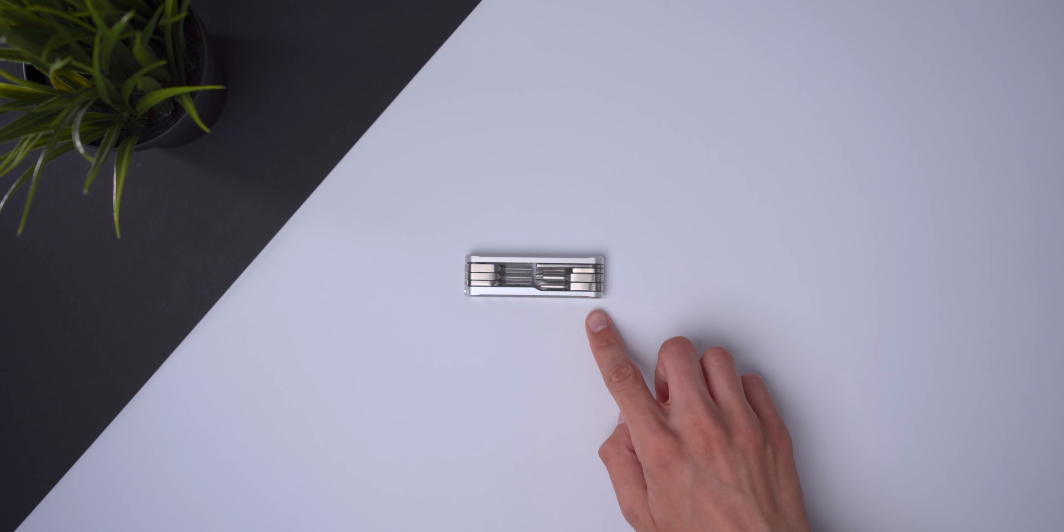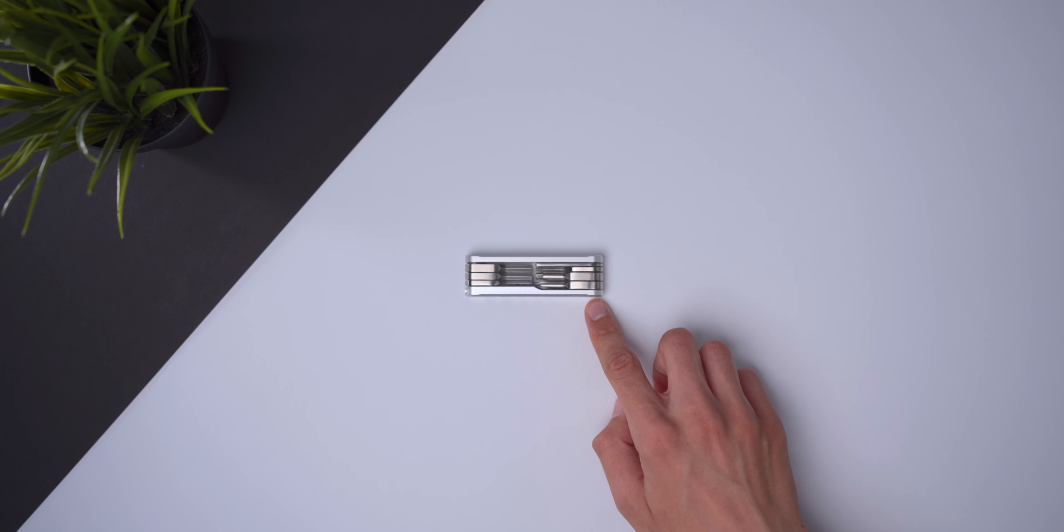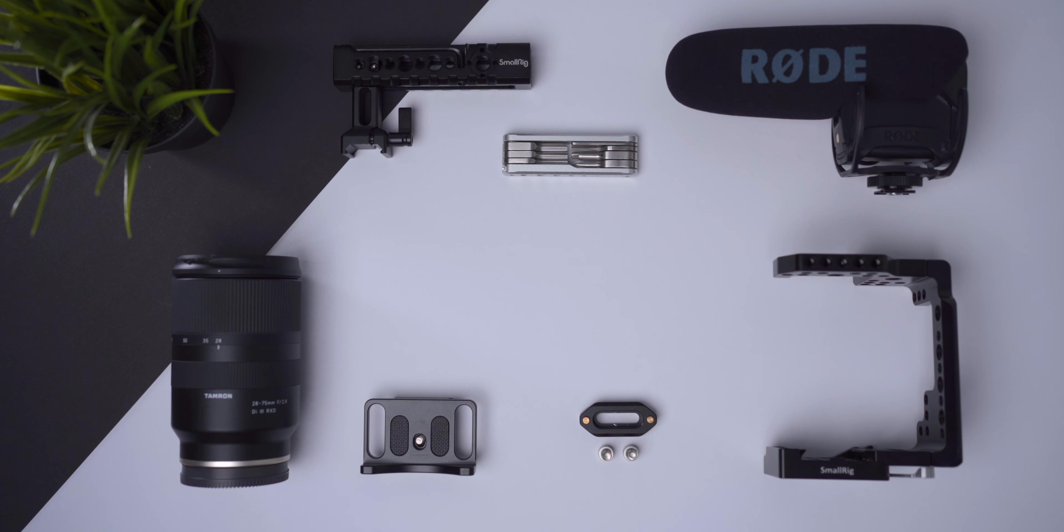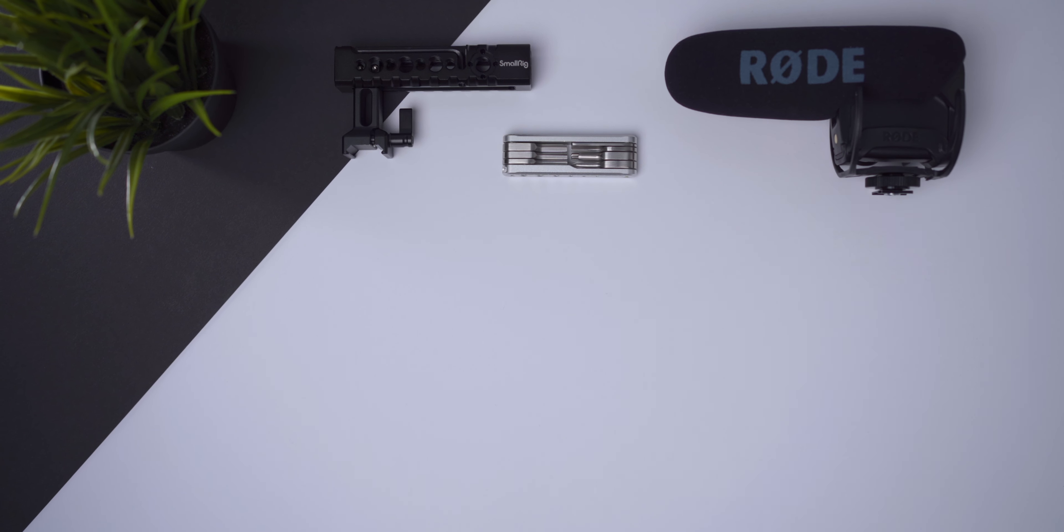I also use a multi-tool by small rig. Now let's start actually building the rig. The cage that I use is the small rig half cage. This one in particular allows us to quickly take the camera out of the cage and put it onto a tripod or a gimbal.